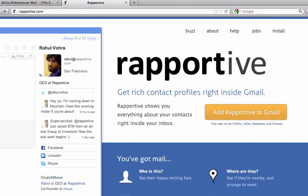In this video tutorial, I'm going to show you how to easily add a plugin to your Gmail account that will give you real-time social updates. You can see right now I have it up on the screen — reportive.com — and you will find the link below this video.